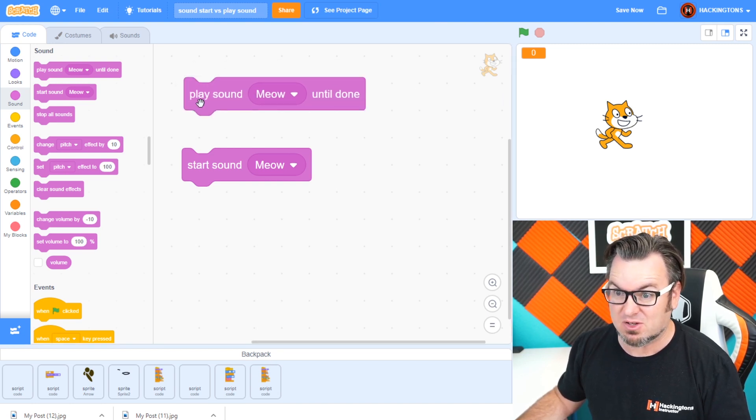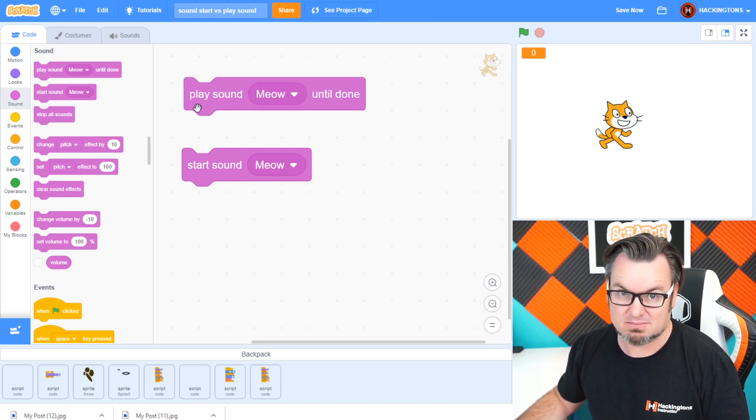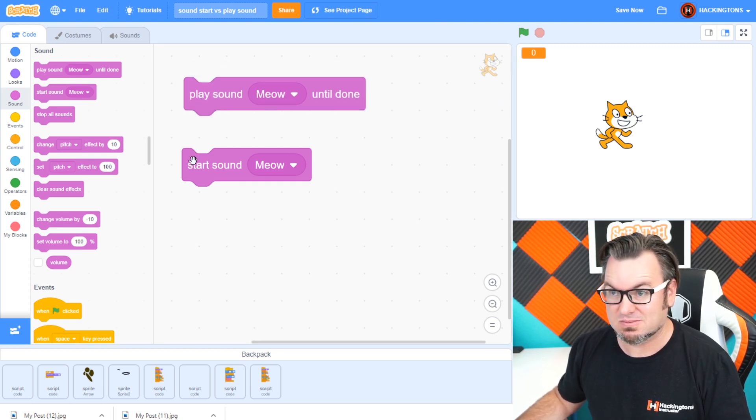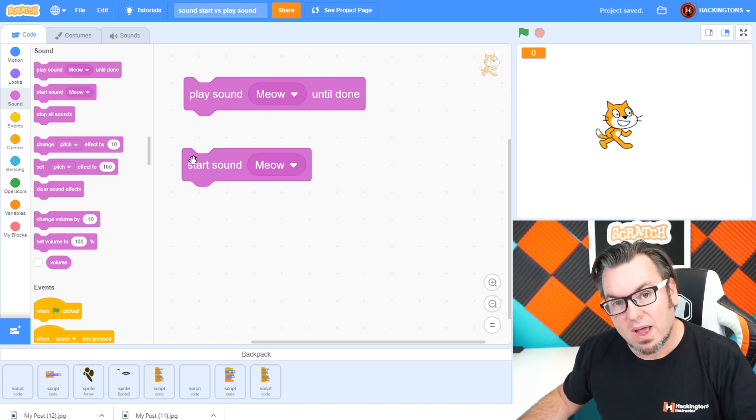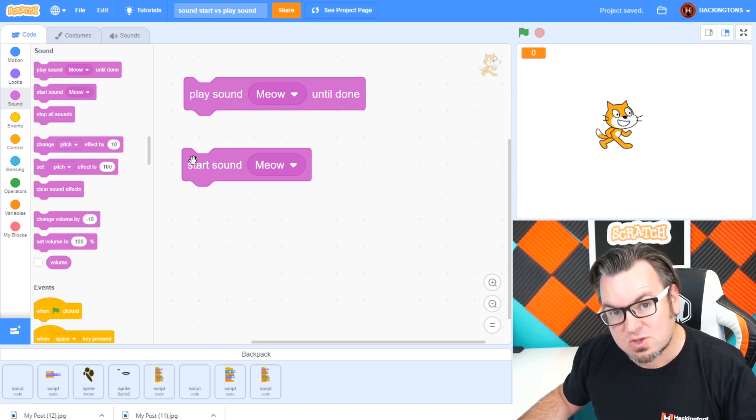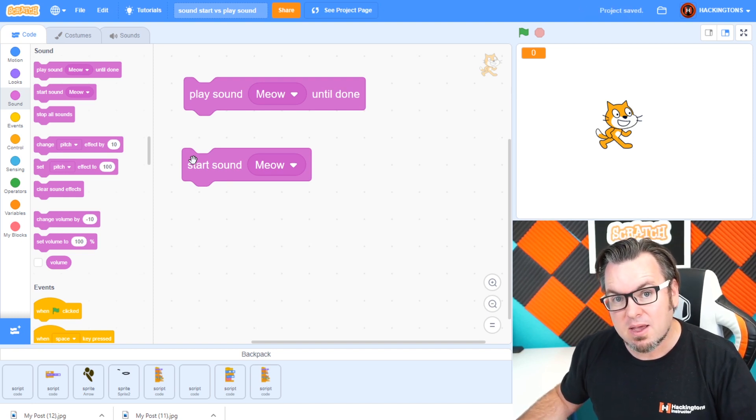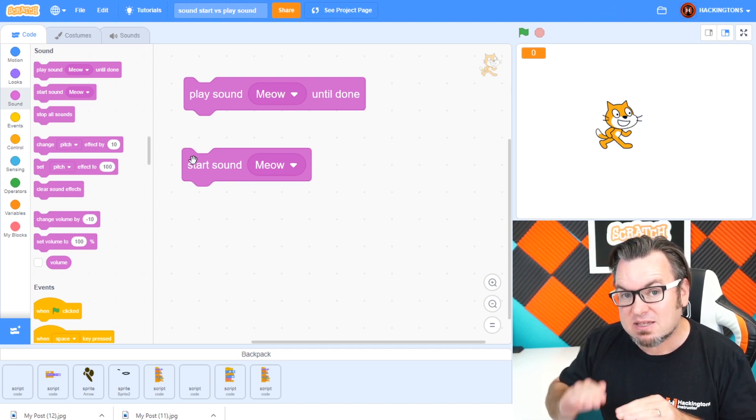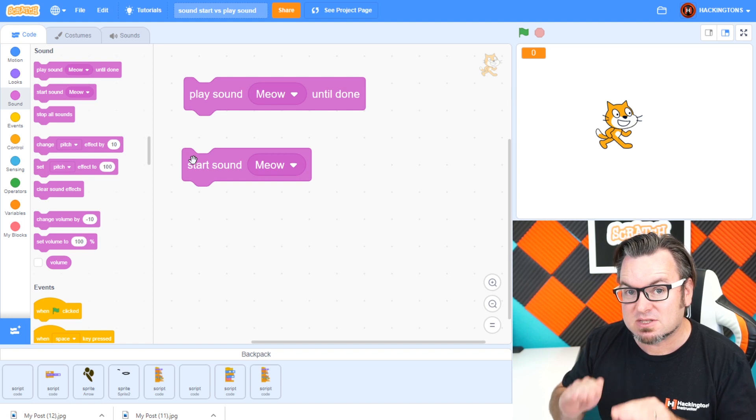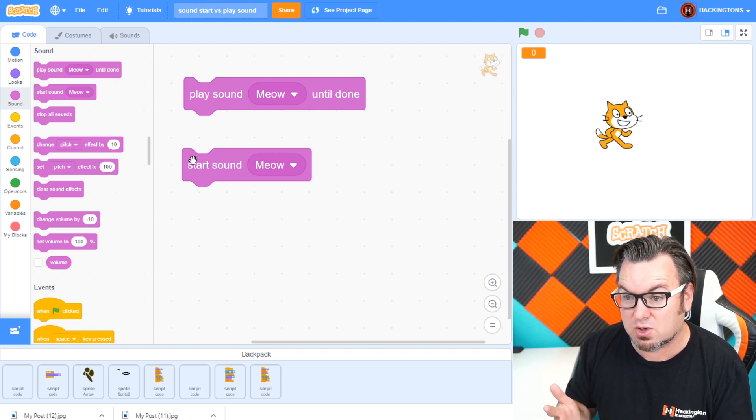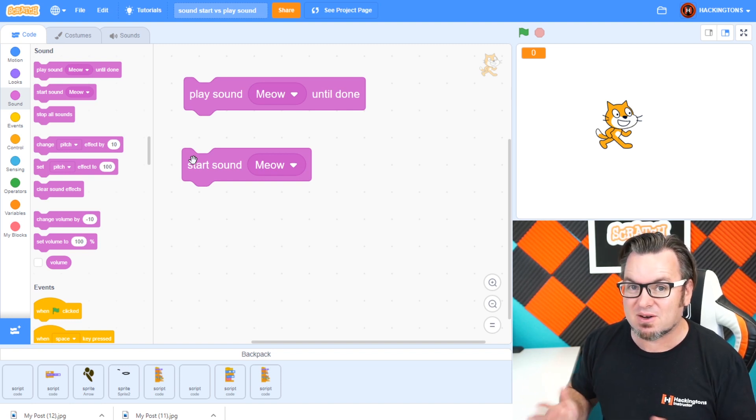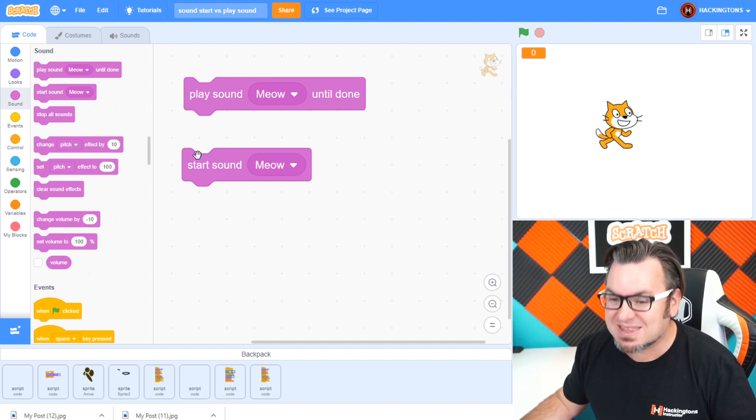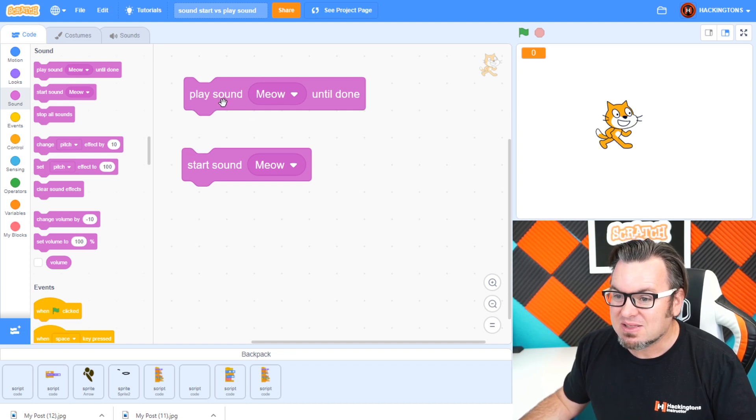And if you click on them, they do the same thing. Well, they do the same thing, but they take different amounts of time for those things to occur. Why does that matter? Check this out.